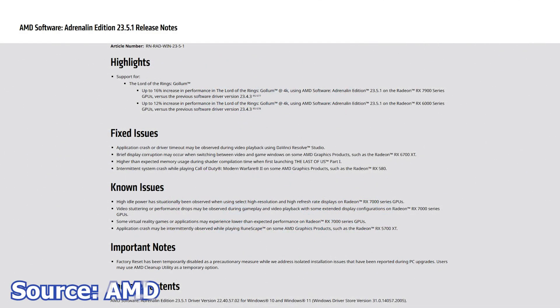Next, AMD has released a new graphics card driver, version 23.5.1. This is a certified driver and thus should be more stable than a beta. This new release brings day one support for The Lord of the Rings Gollum video game with advertised performance gains of up to 16% over the last driver release.